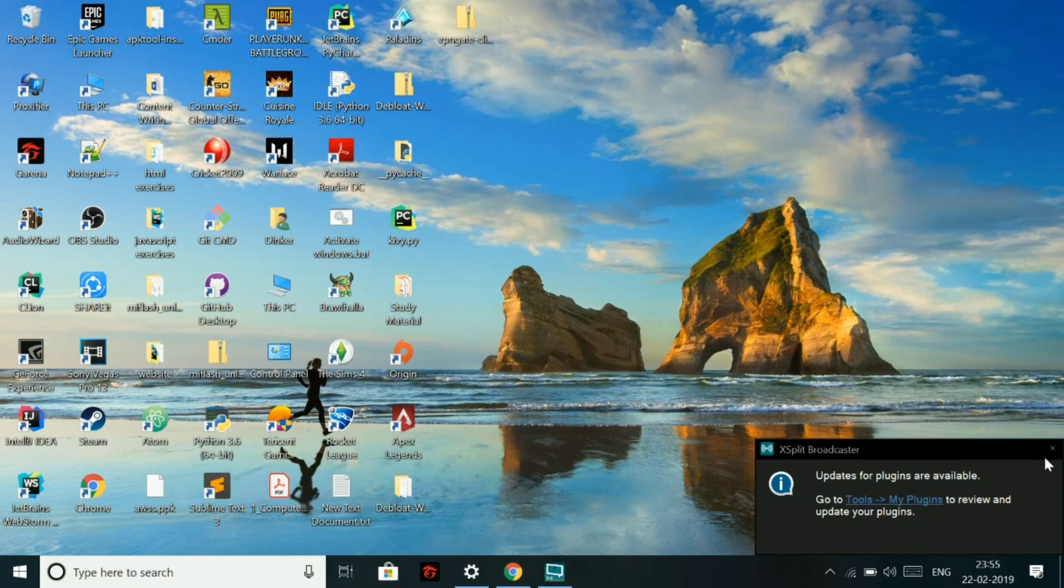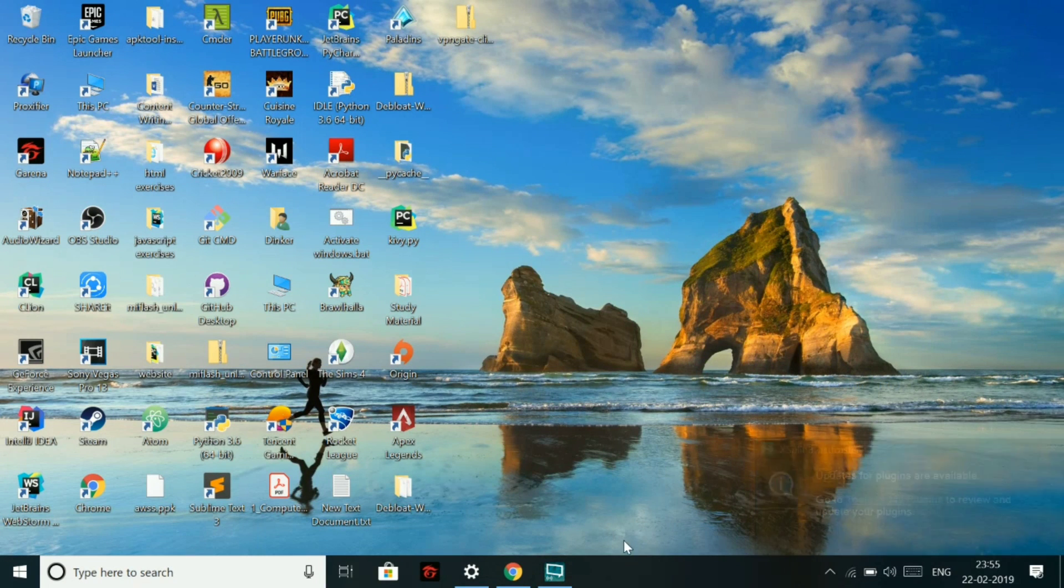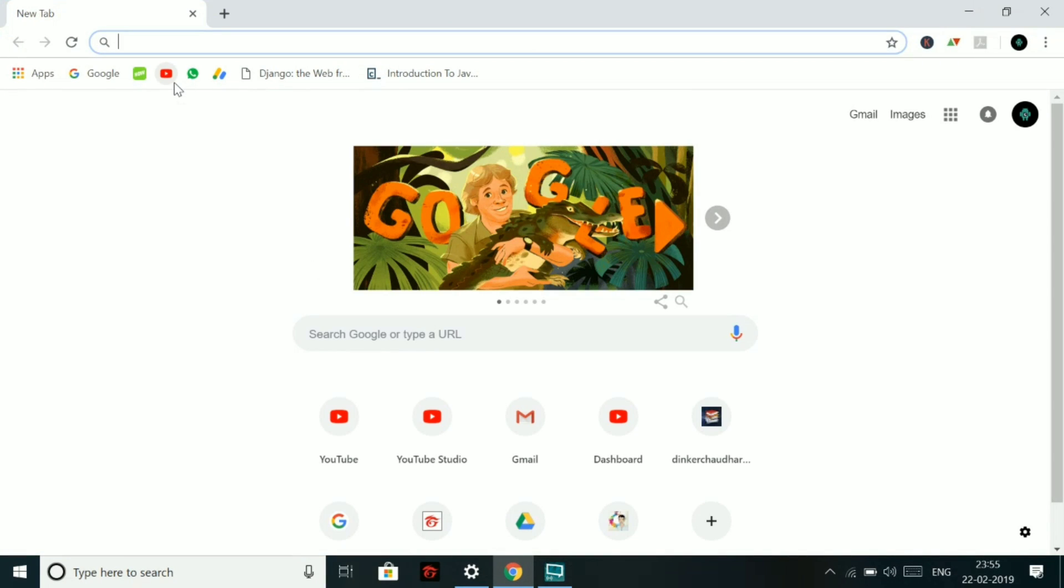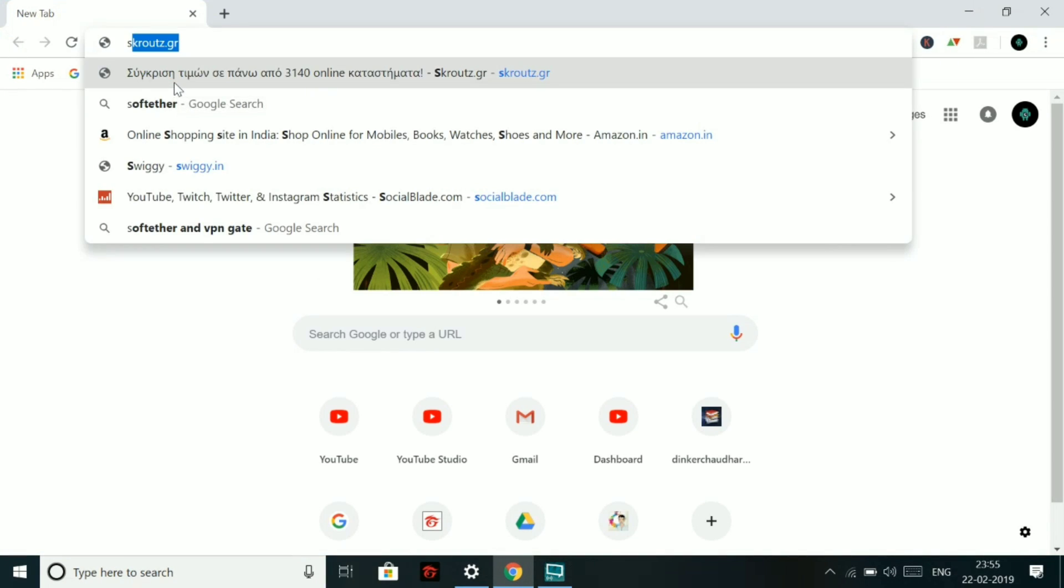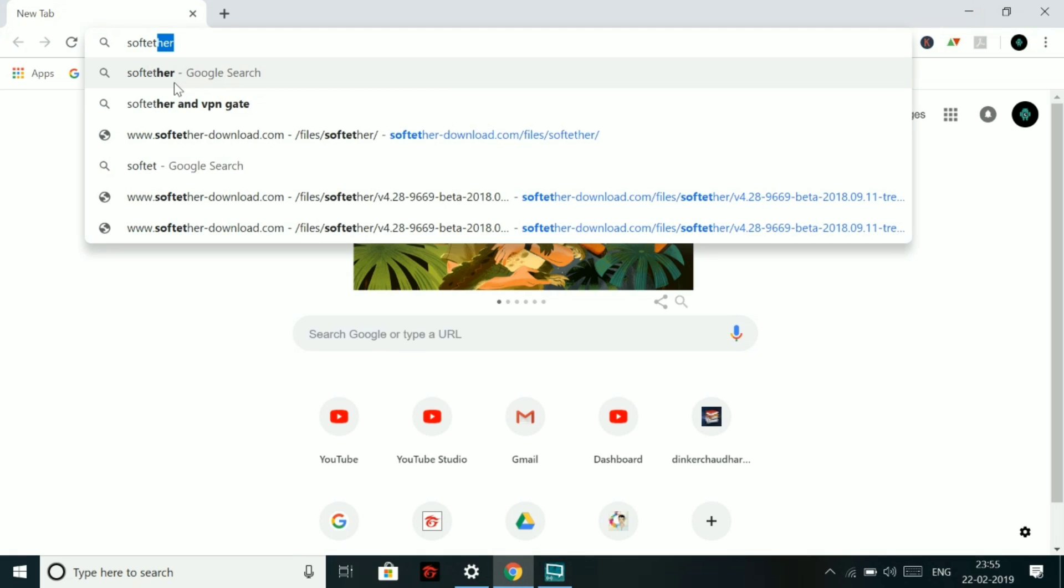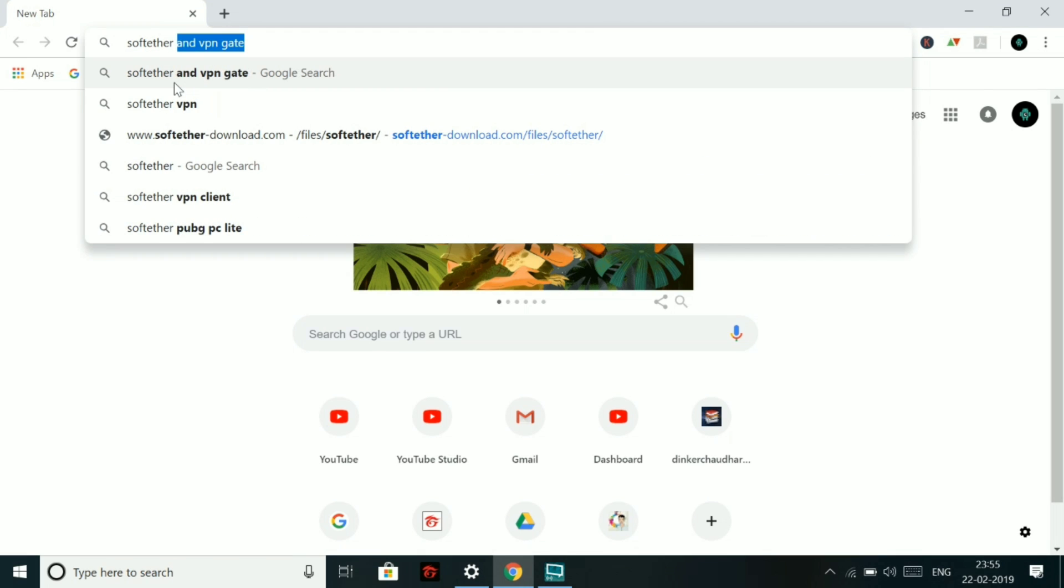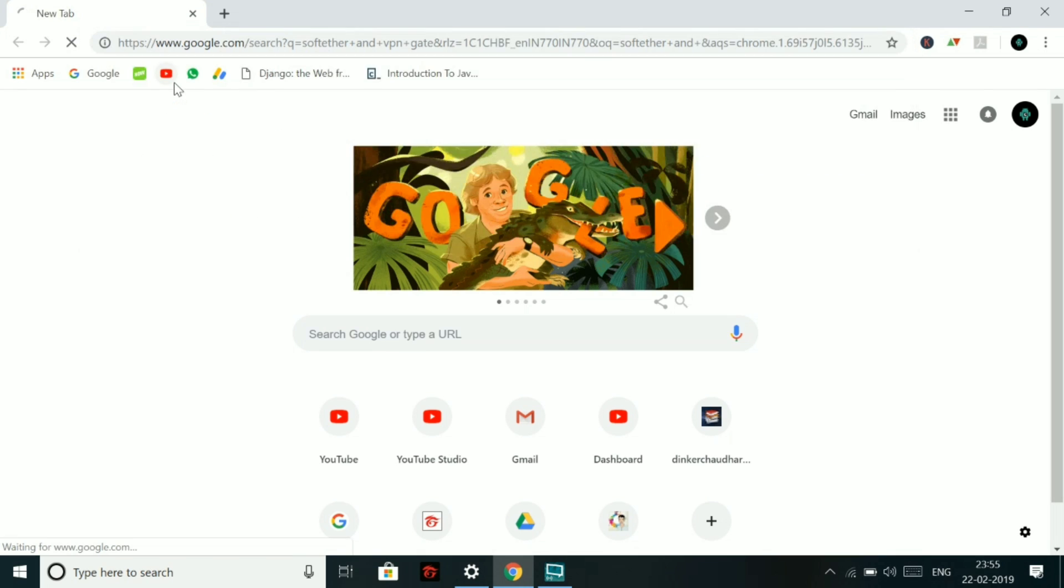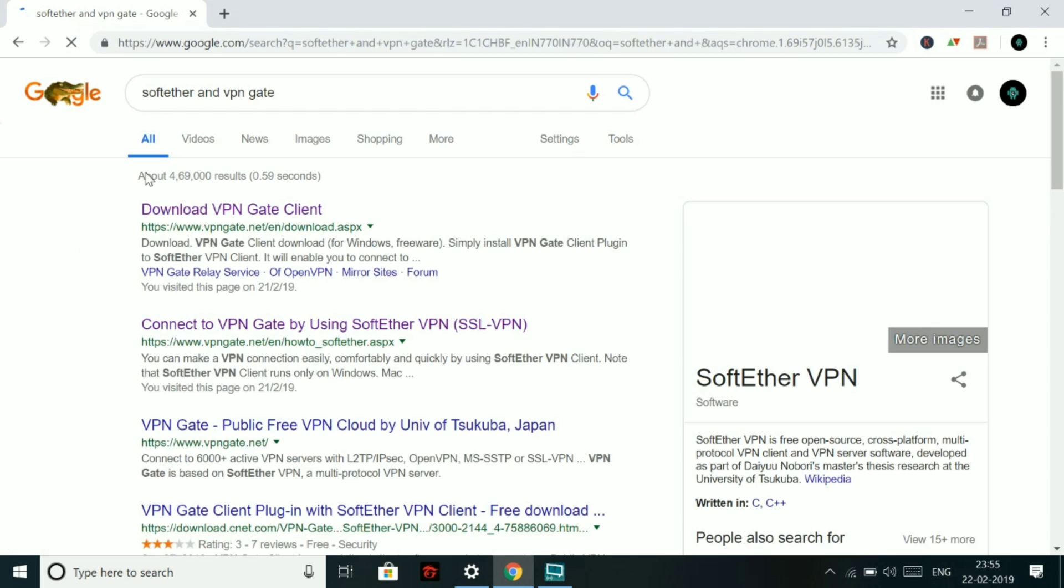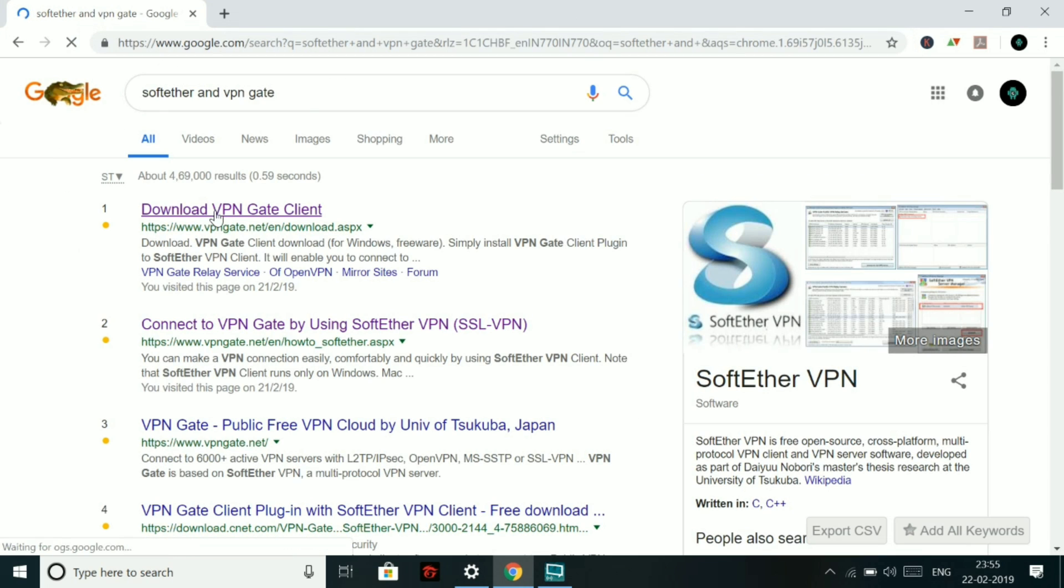Hello guys, what's up? This is Dinkar Chaudhary back with another video. In this video, I'm going to tell you how you can configure SoftEther VPN with VPNGate to get unlimited VPN access for free. So let's get started.